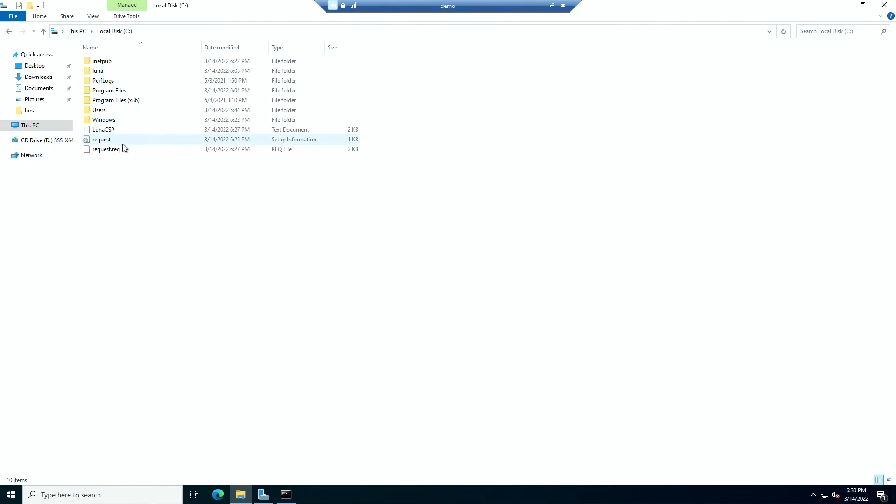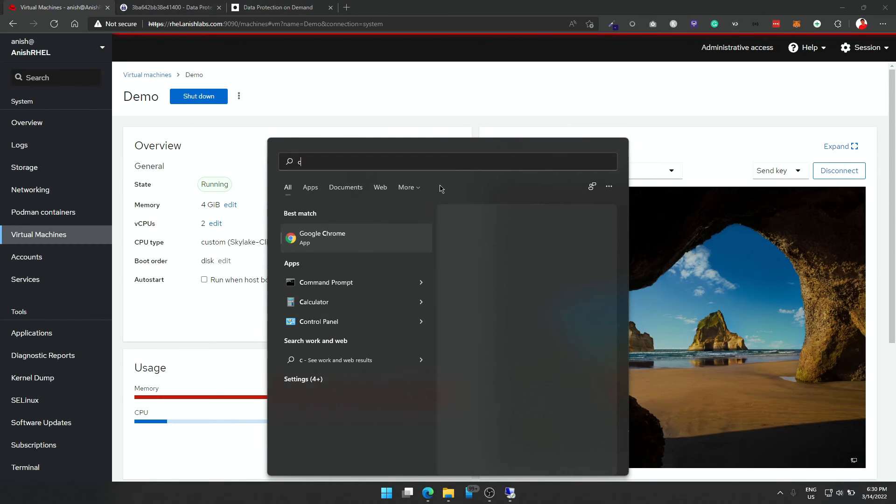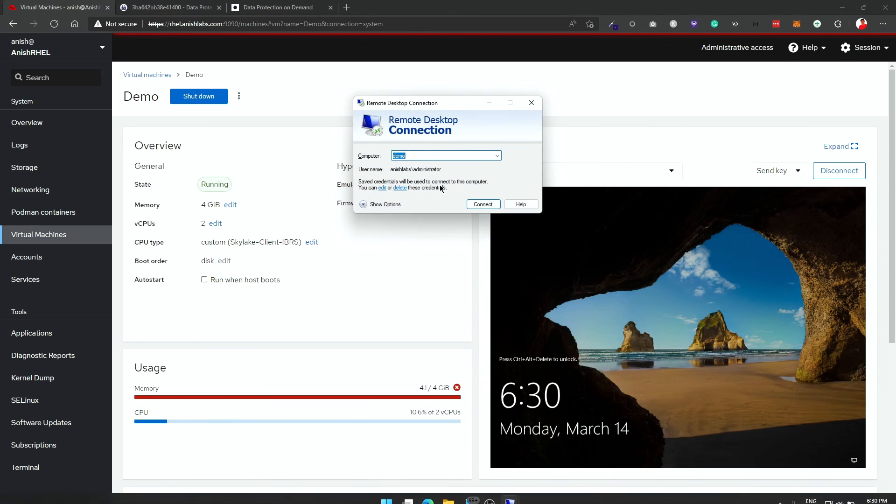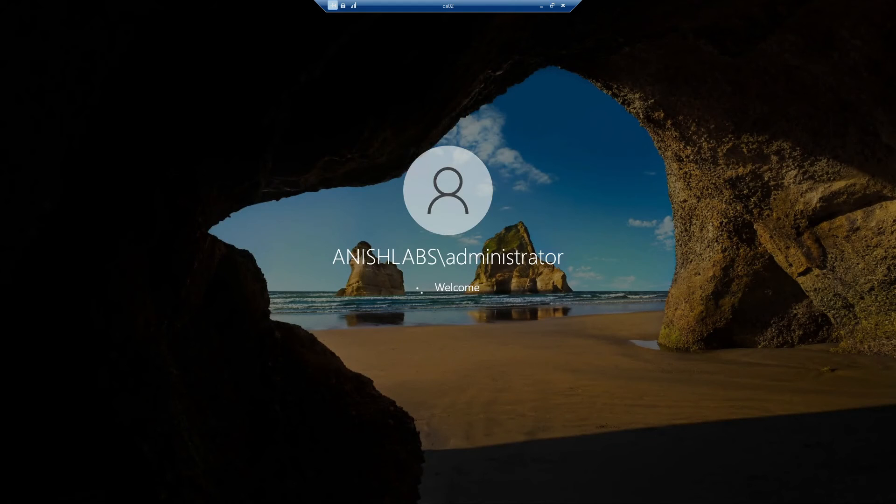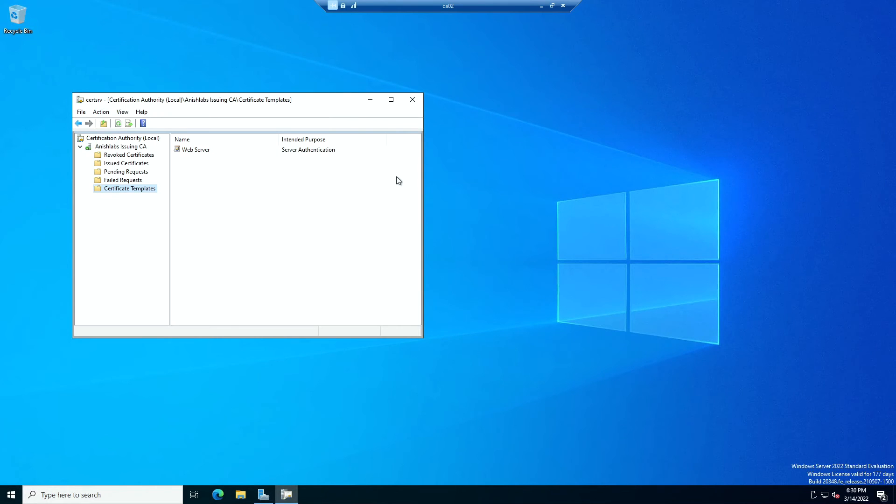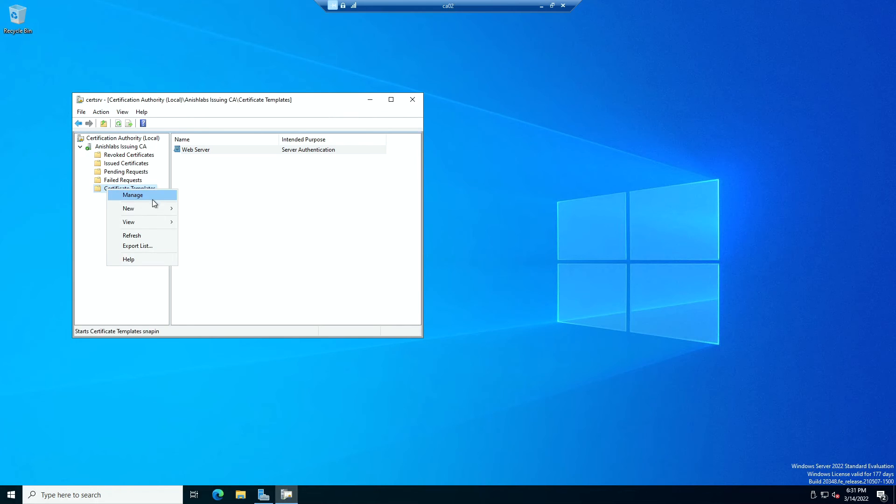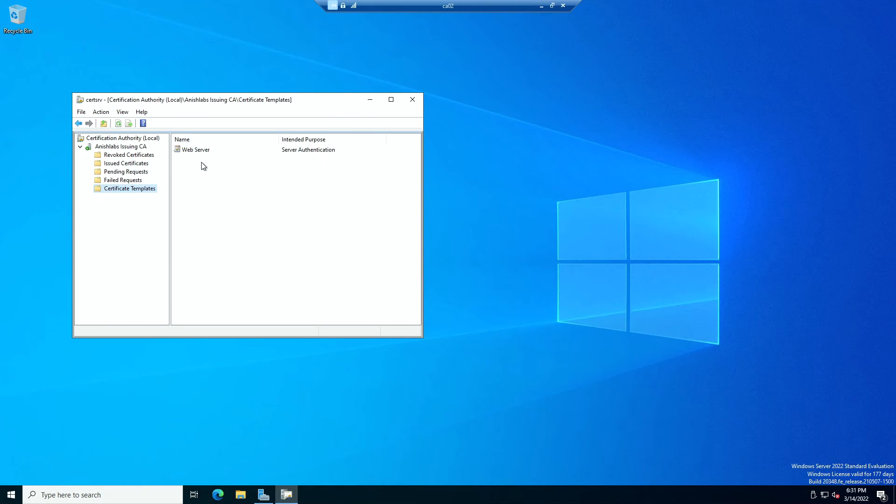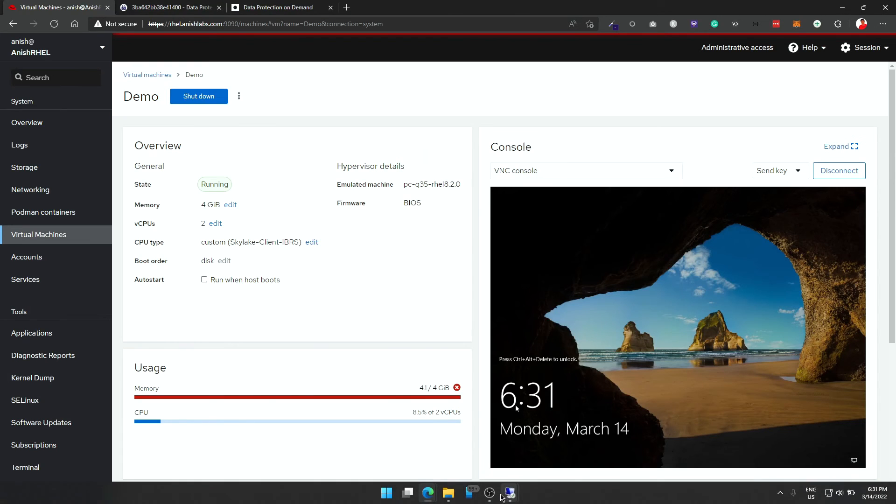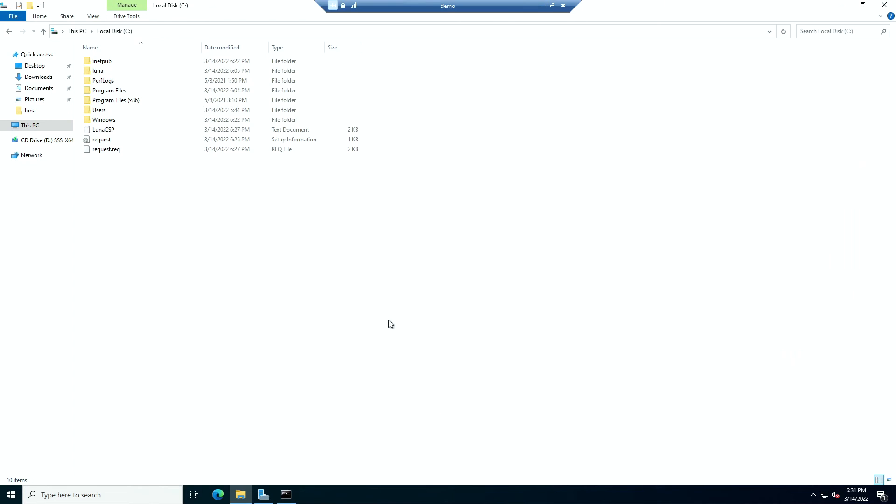Now, before we submit this request.req file, you need to go to your issuing CA. For me, this is CA02. And make sure your web server certificate template is there. If it is not there, then you need to go to your certificate templates in your certsrv. Go to new certificate template to issue, and from there, choose web server. If web server is not selected, your certificate will not be issued.